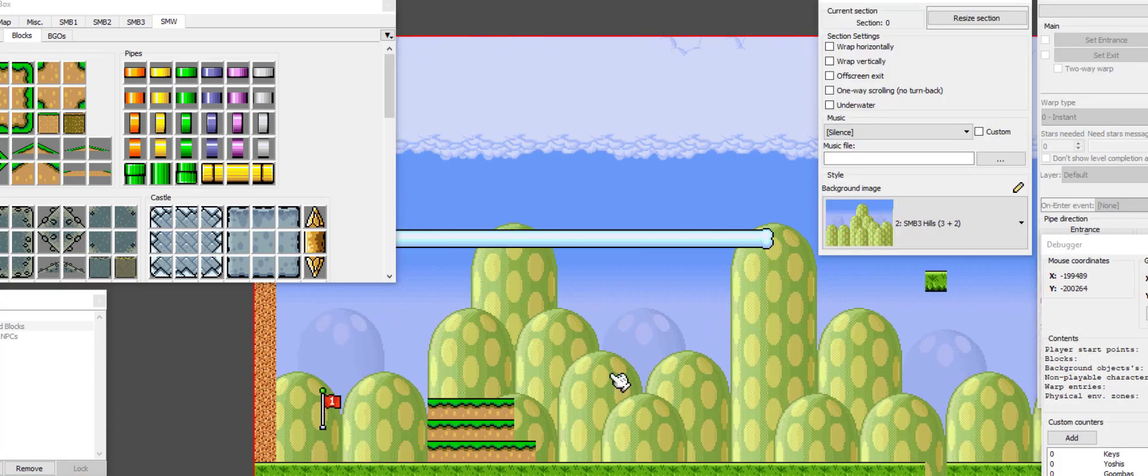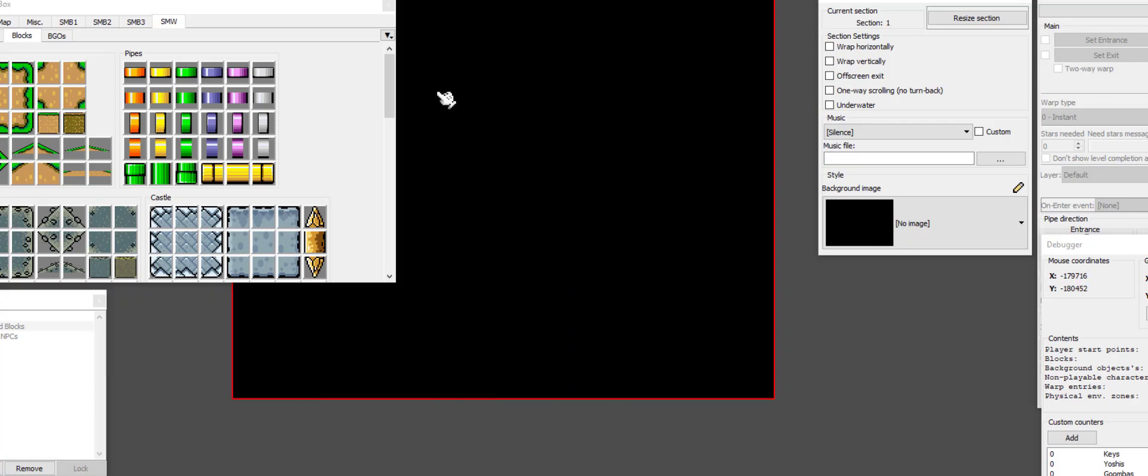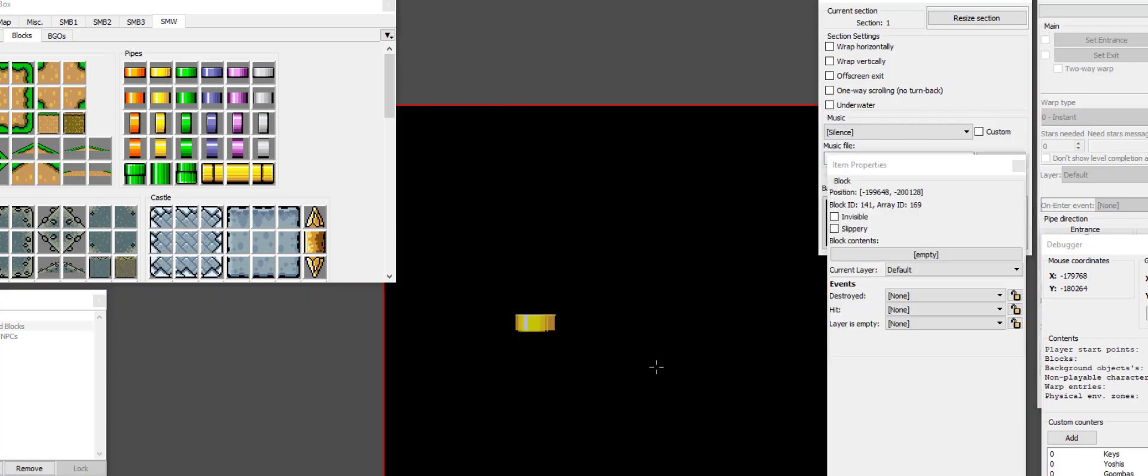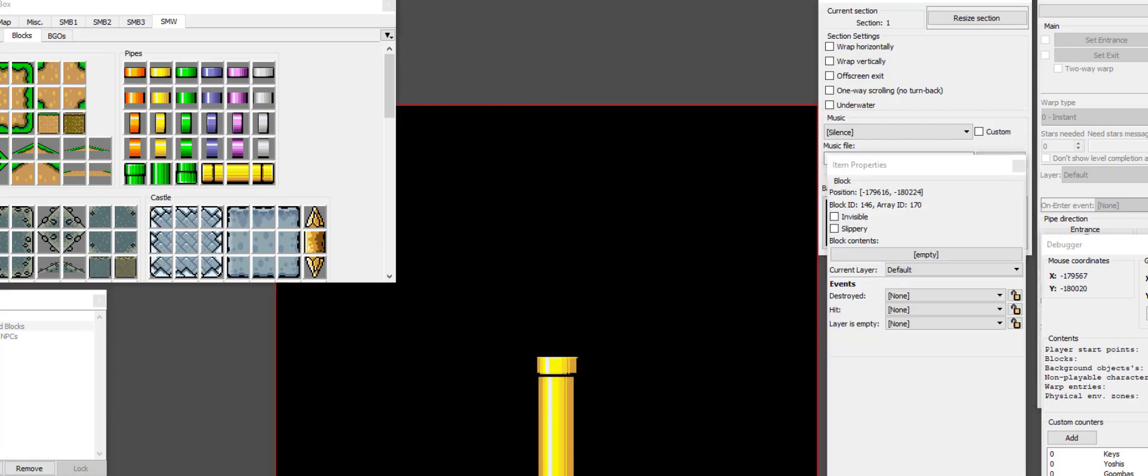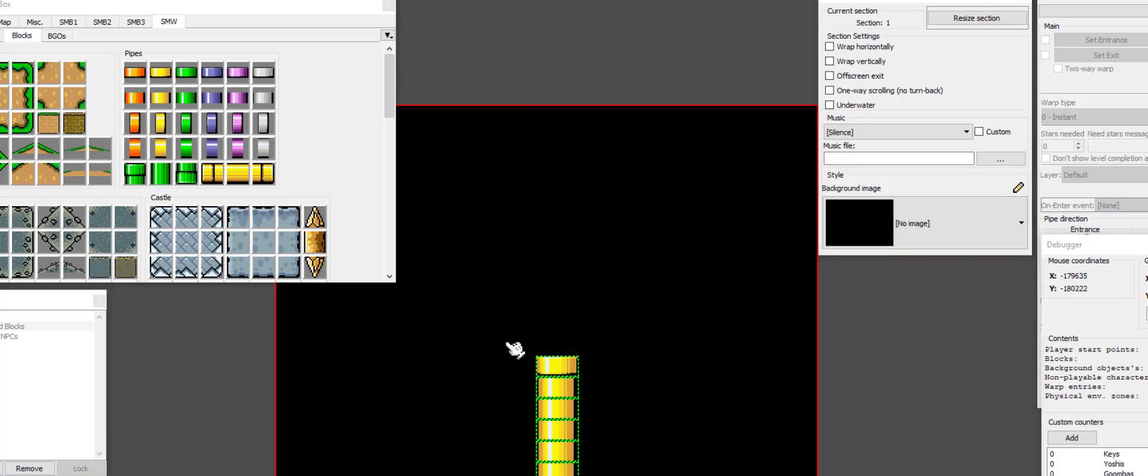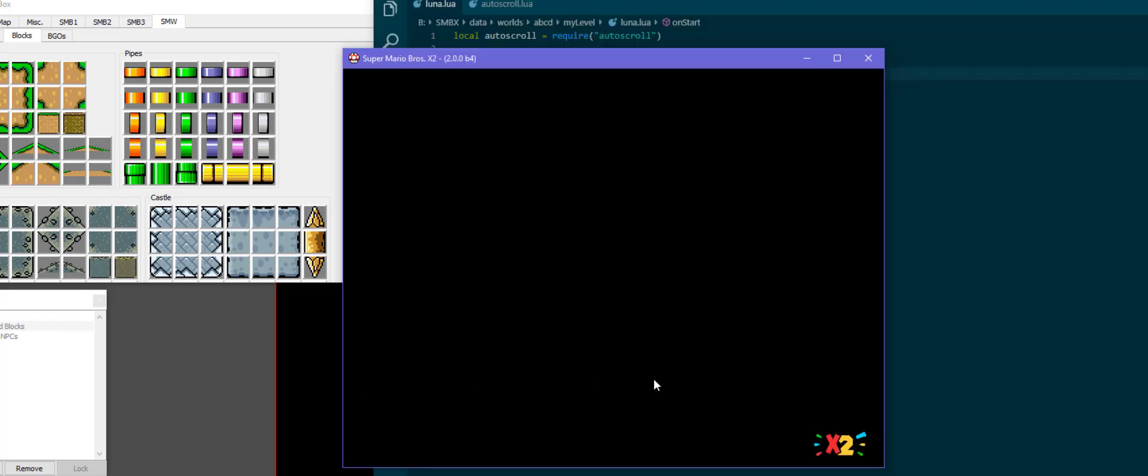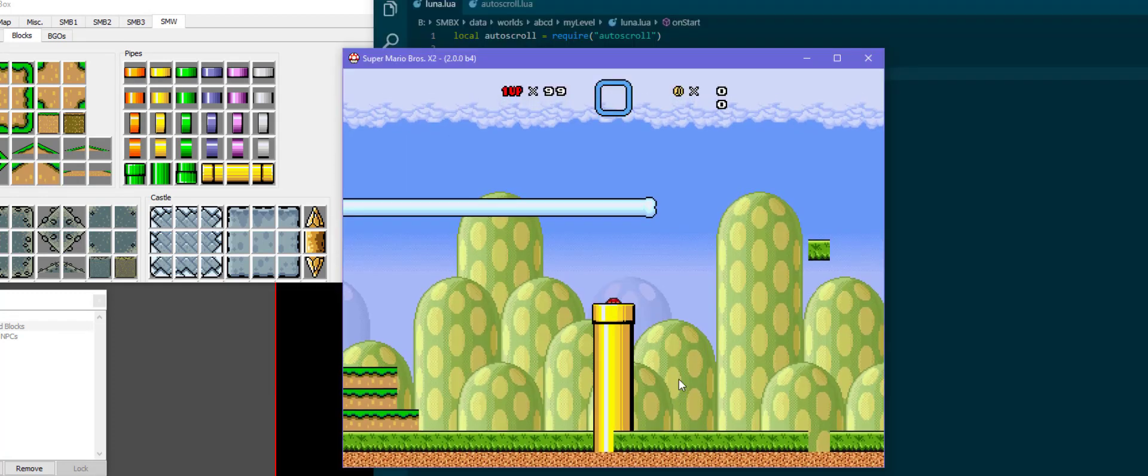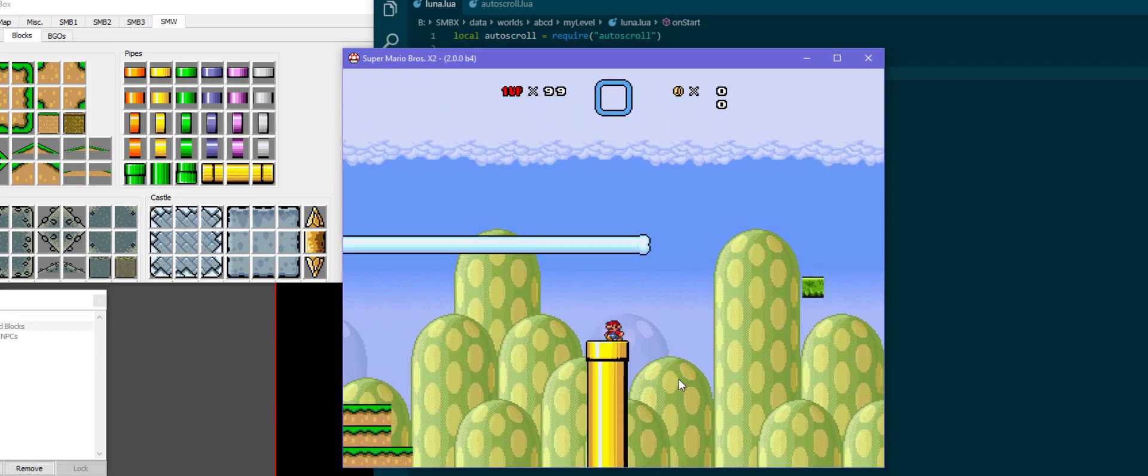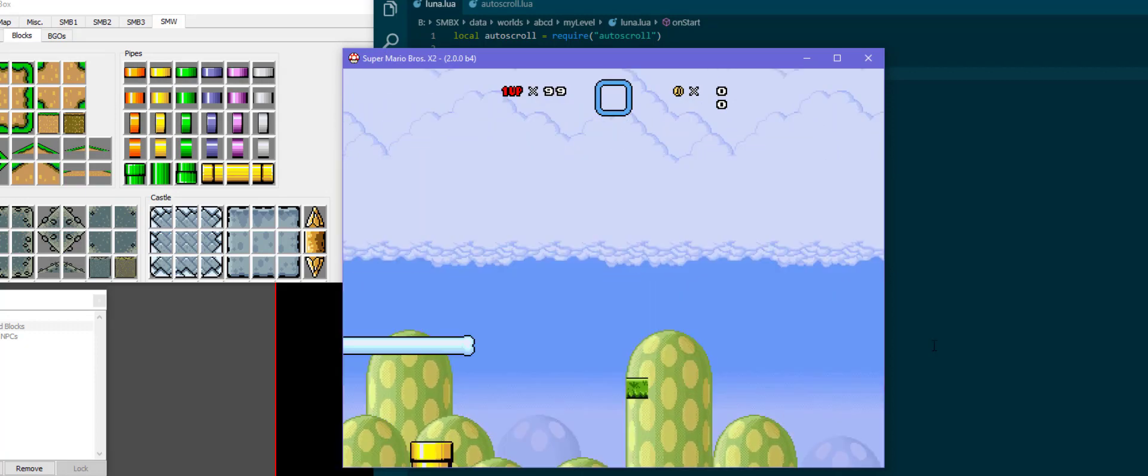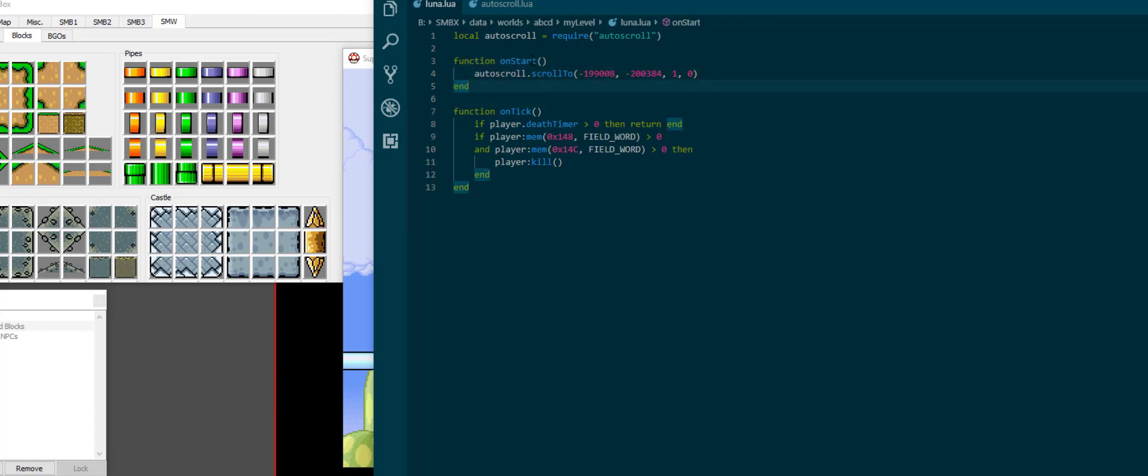One thing that's neat about autoscroll.lua is that if I were to make a pipe that leads from this section into this section, now the result is not quite what we expected, of course, because we started this on start.